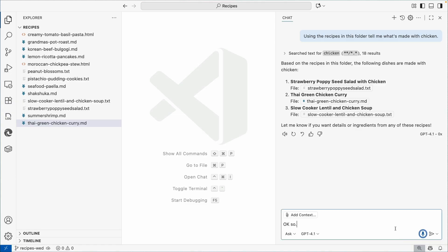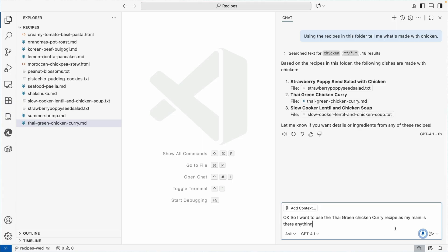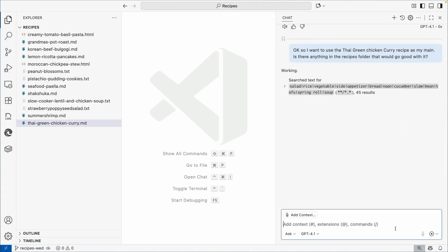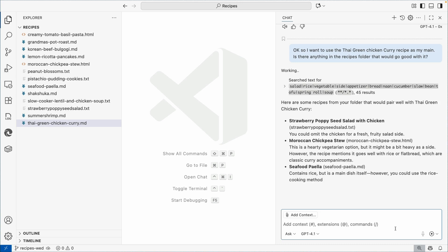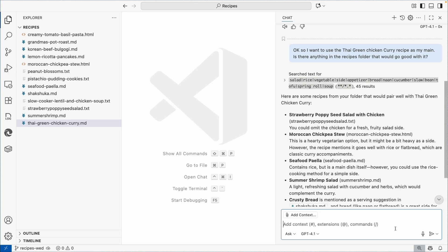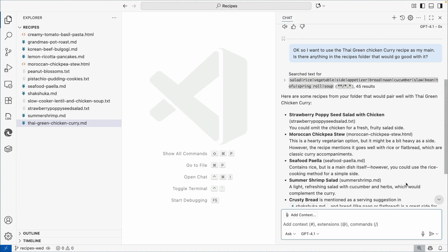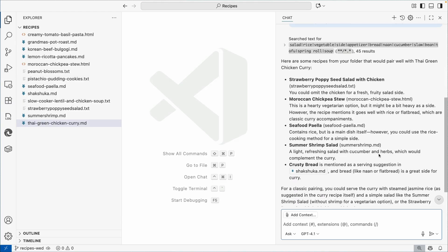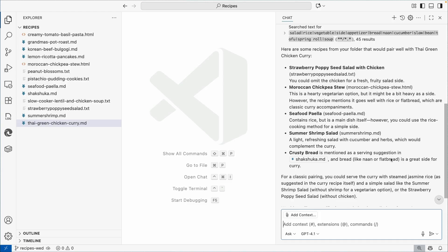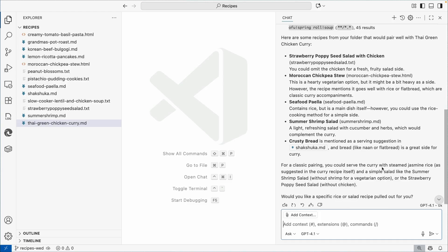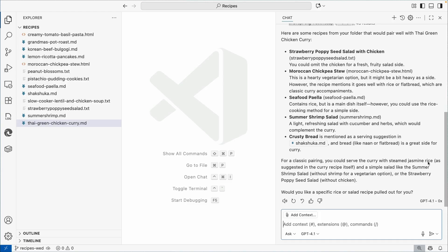I want to use the Thai green chicken curry recipe as my main. Is there anything in the recipes folder that would go good with it? So now it came up with some things that might go good with it. The strawberry poppy seed salad of chicken, that's a little bit too much chicken. The Moroccan chickpea stew is probably too heavy. It did suggest getting some curry with jasmine rice. That actually does sound a little bit better.